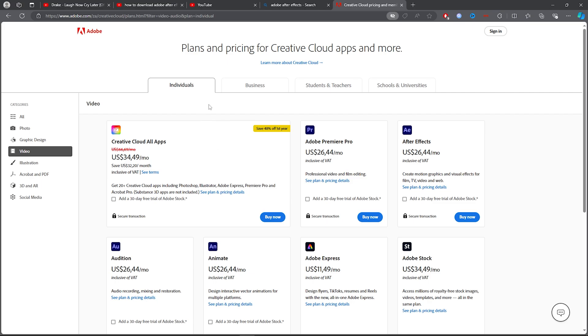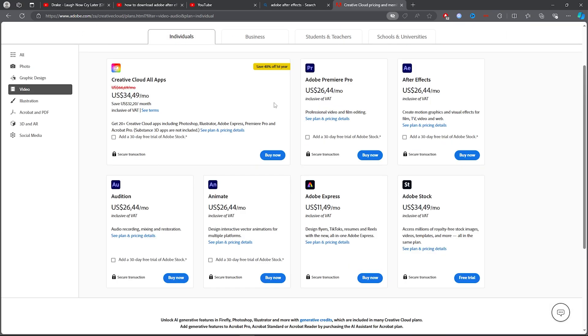It will take you over to this page where you can click on Individuals, or Business, or Students, but I'm just clicking on Individual.